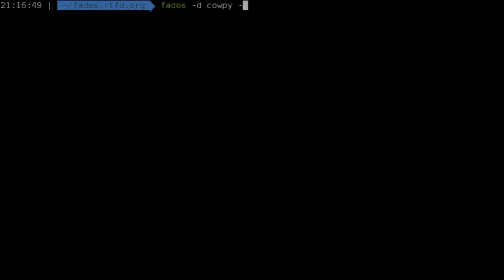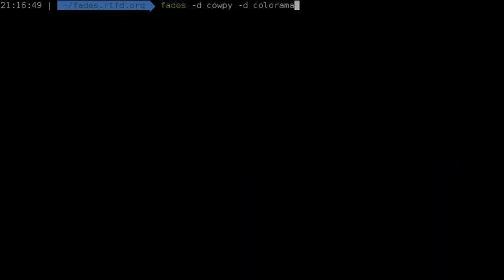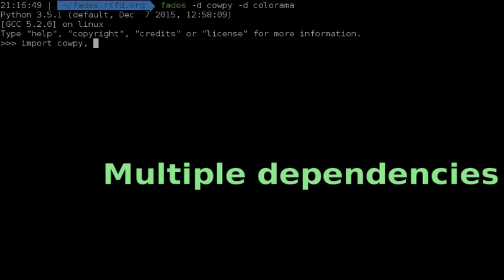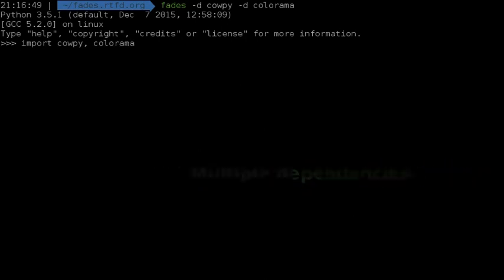Specifying multiple dependencies is very simple, just repeat the parameters all the times you need it.